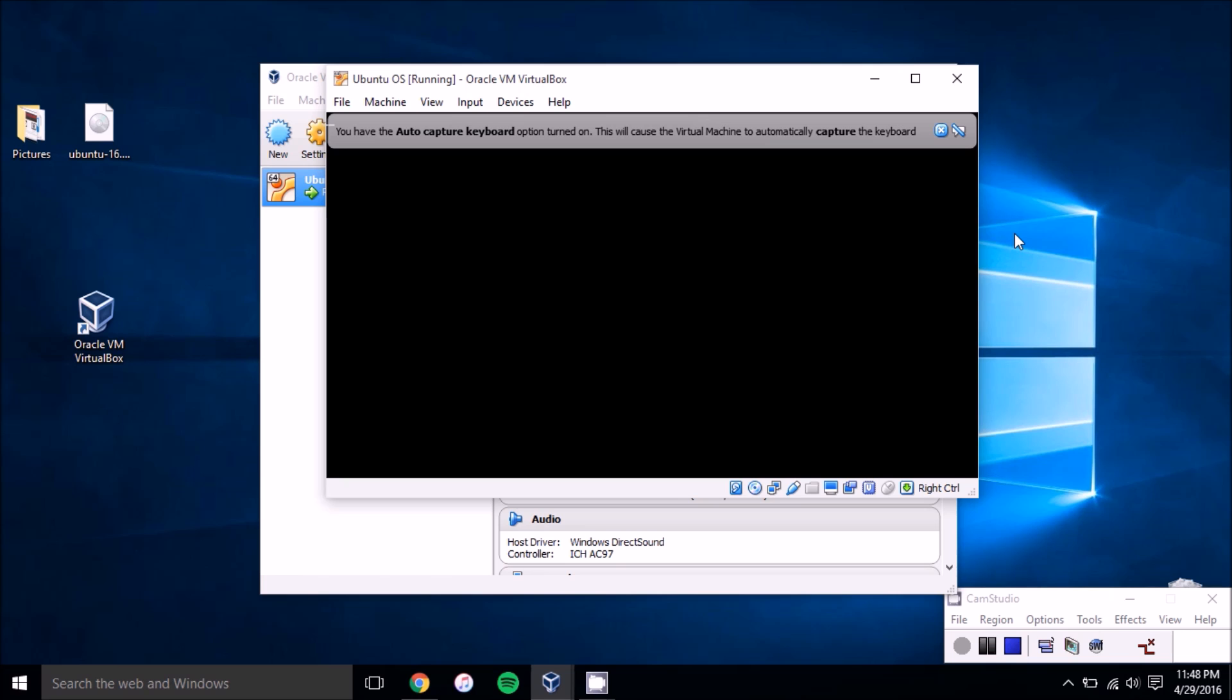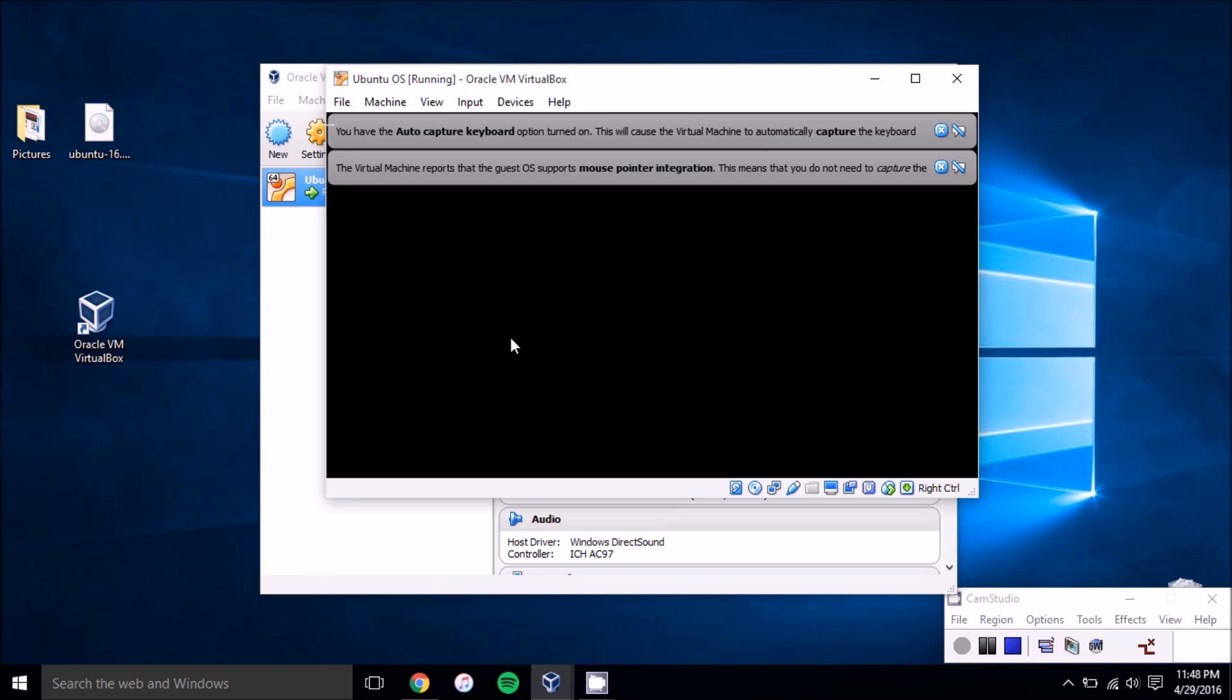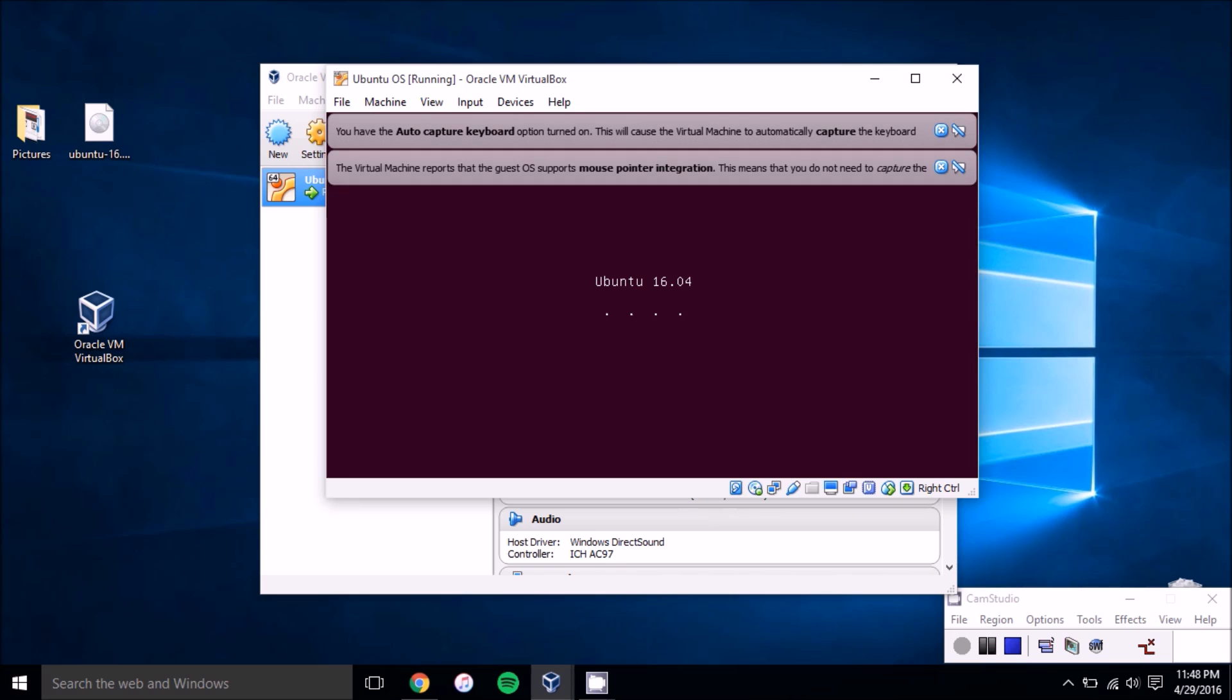Once it gets there, you can just click try Ubuntu, see if you like it. It's going to be very slow once you start it because installing it is just a lot better, but that does take a lot of time. So if you just want to demo it, that try Ubuntu option is the best. And it's already going actually.